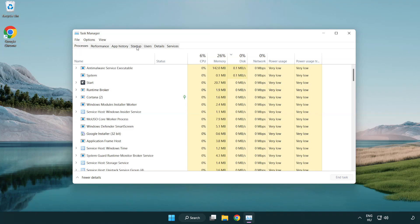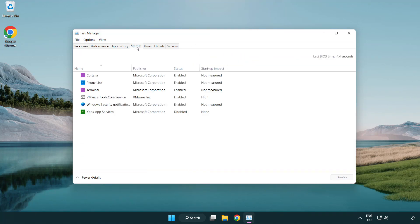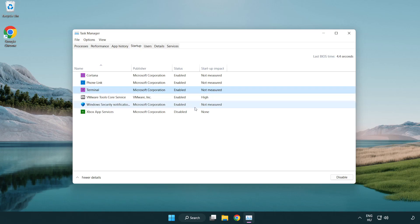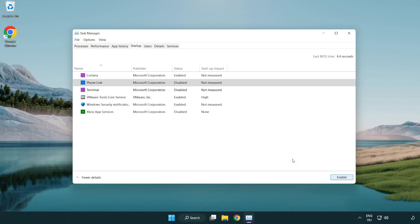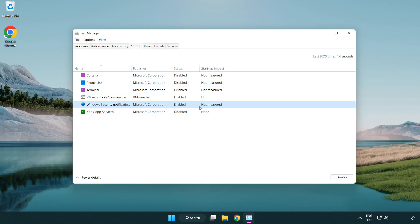Click startup. Disable not used applications. Close window.